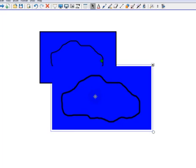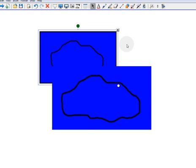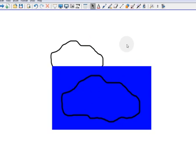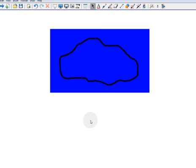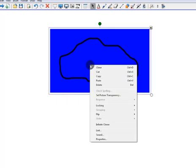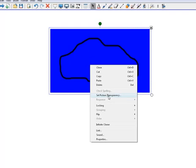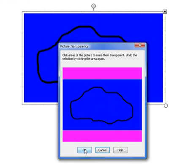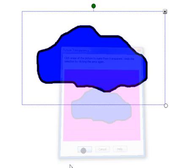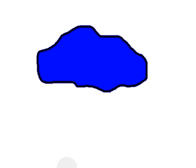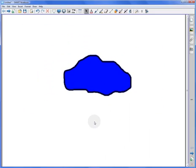Okay, now that I have the picture of my lake, I actually don't need these two objects anymore, so let me just select them and delete them. Now all I need to do is right-click on this object, go to Set Picture Transparency, and now I'm going to click on the blue that's outside of the lake. I'm going to make that transparent, and then click OK. I now have an irregular shaped object filled in with the color of my choice.